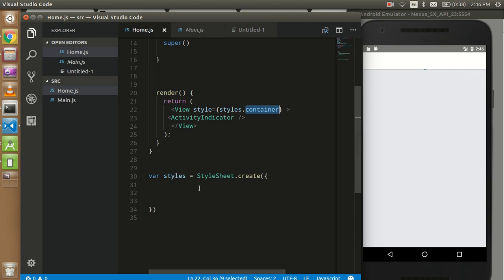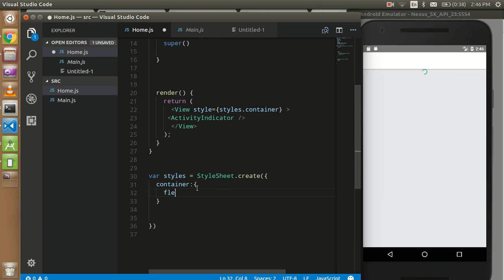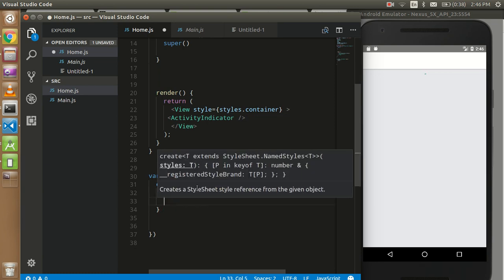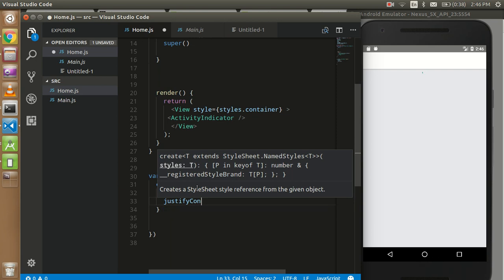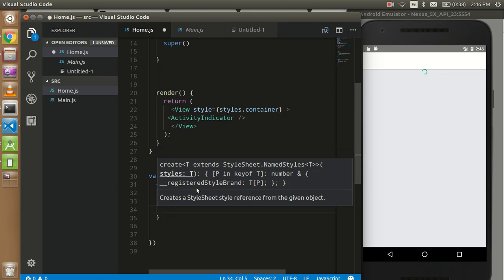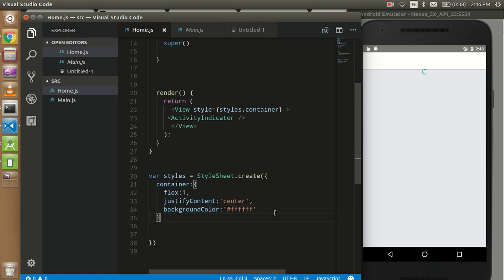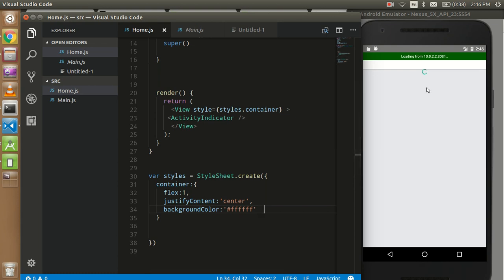middle. This is my class. I'm going to give flex: 1 to control the whole screen and use justifyContent: 'center', and we can put the backgroundColor which could be white. So let's save it. You can see that now our Activity Indicator is coming in the middle.